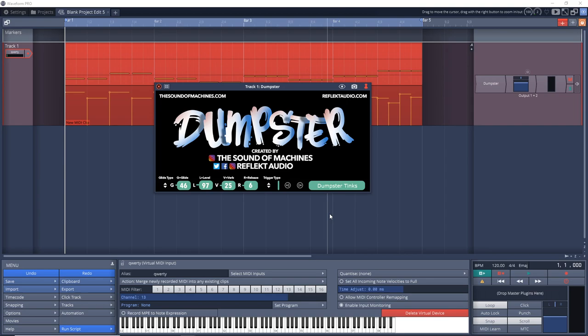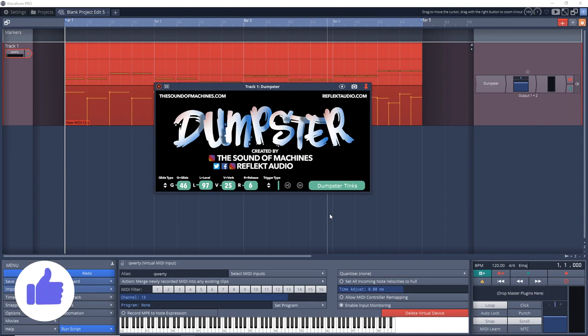If you're looking for some inspiration in your next track or beat and you want to make something that's really unique, then the dumpster plugin might be a great download for you. If you want to check out even more free VST plugins, click up here or click down here to see what YouTube recommends.